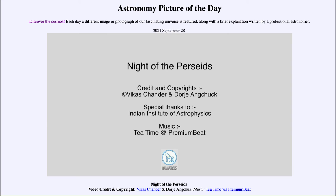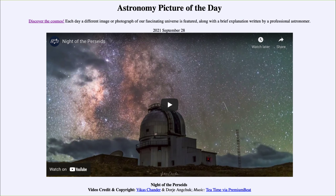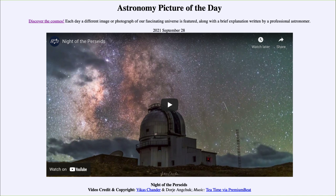So we got to see a number of different things in our image today — actually our video — including a number of Perseid meteors as well as looking at things like the region of Orion, the Milky Way galaxy, and several telescopes. That was our picture of the day for September 28th of 2021, titled Night of the Perseids. We'll be back again tomorrow for the next picture. So until then, have a great day everyone, and I will see you in class.